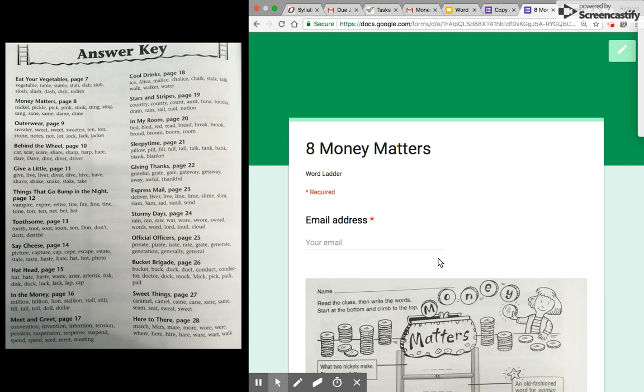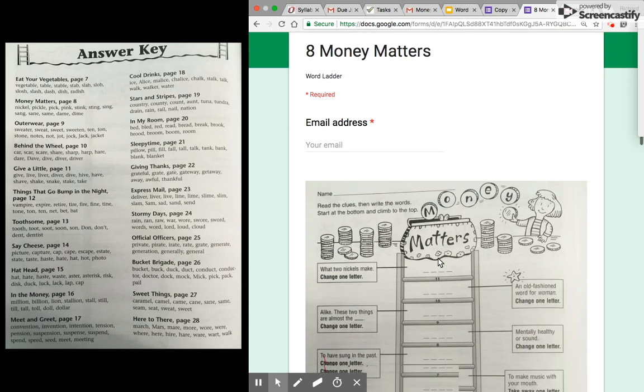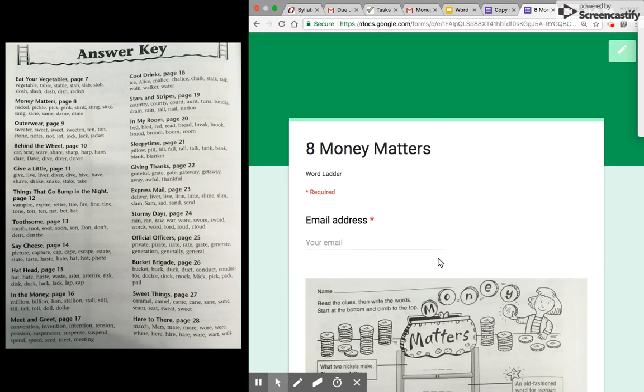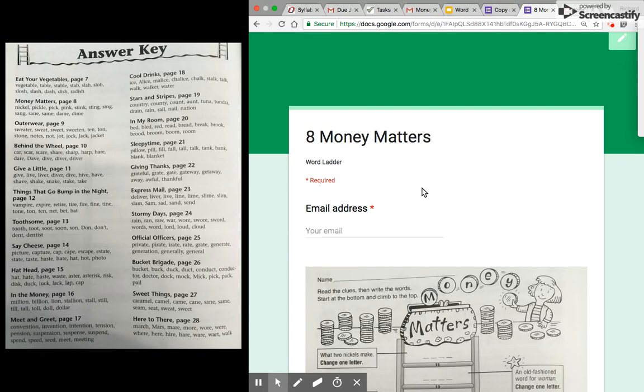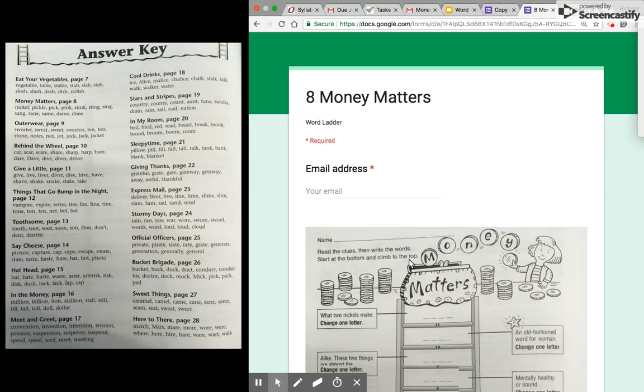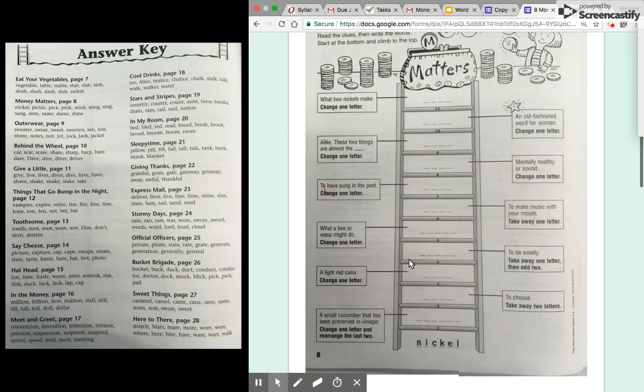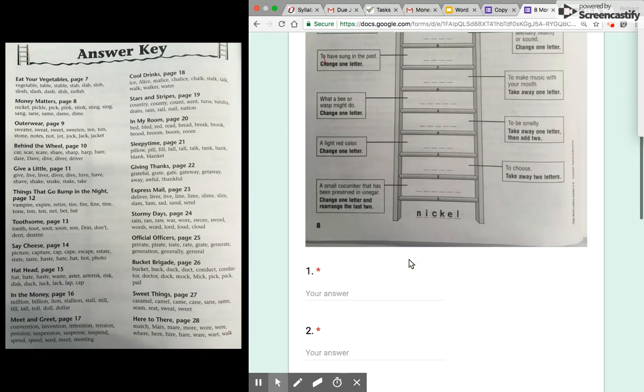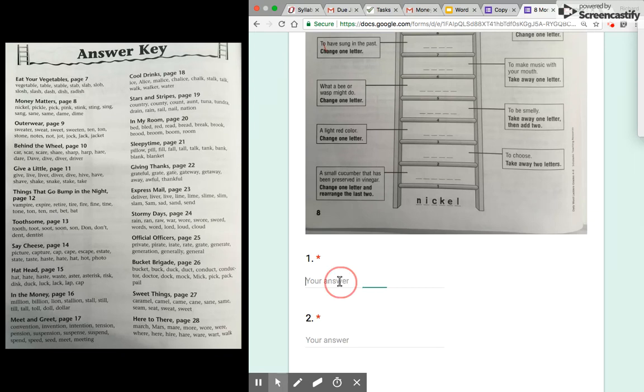All right, so the goal of this video is to teach you how to make a Google form so that by the end you will have a word ladder that self-corrects.